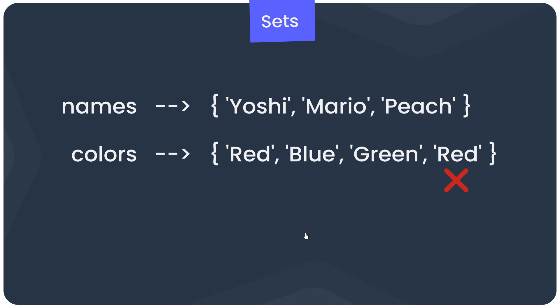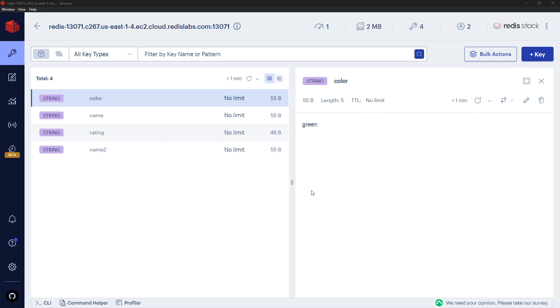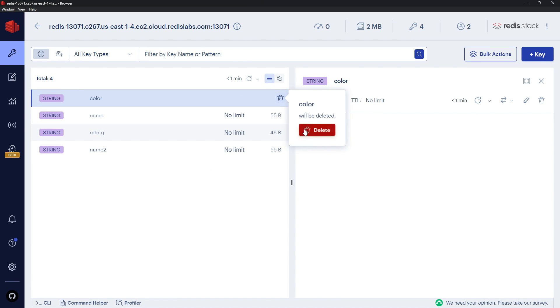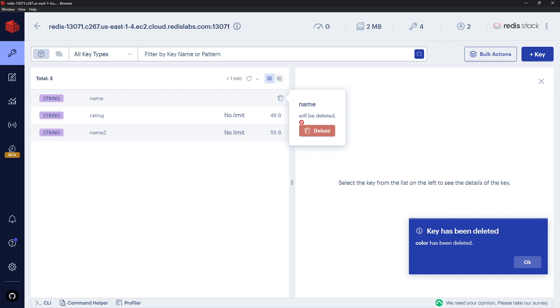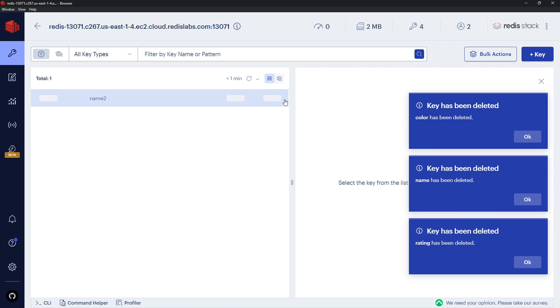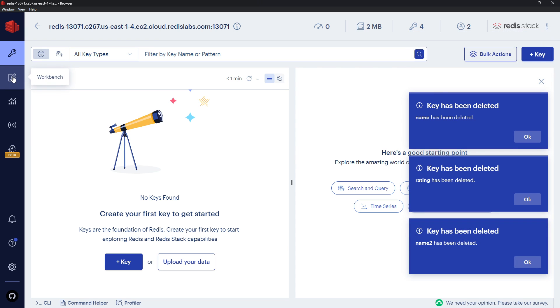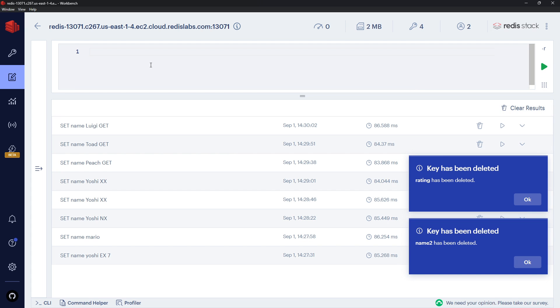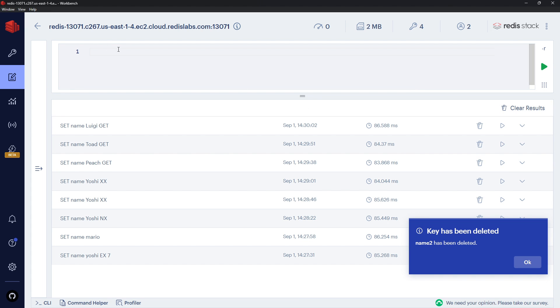In Redis terminology, individual values in a set are called members. Let's have a look at sets and see how they work in practice. Inside Redis Insight, I'm going to delete a bit of the data we have so far to keep everything nice and clean. Then back to the workbench. To create a set, you just add something to it — if that set doesn't already exist, Redis will create it for you.